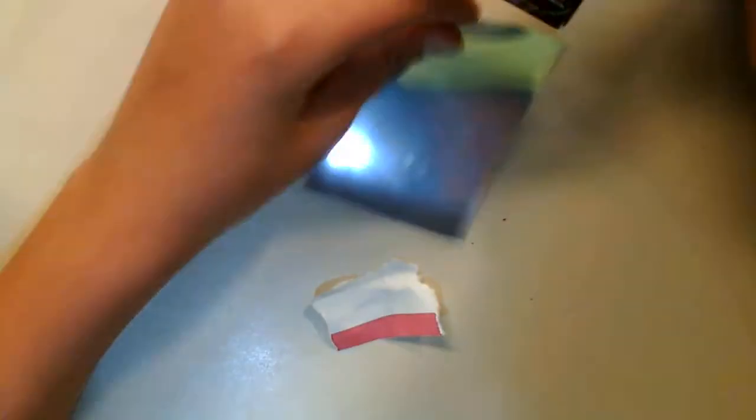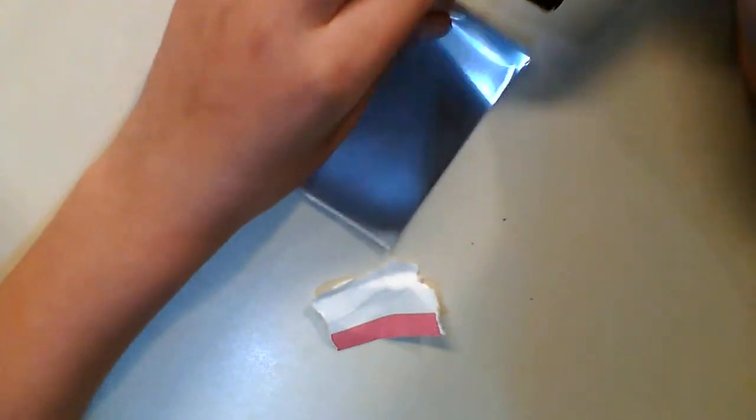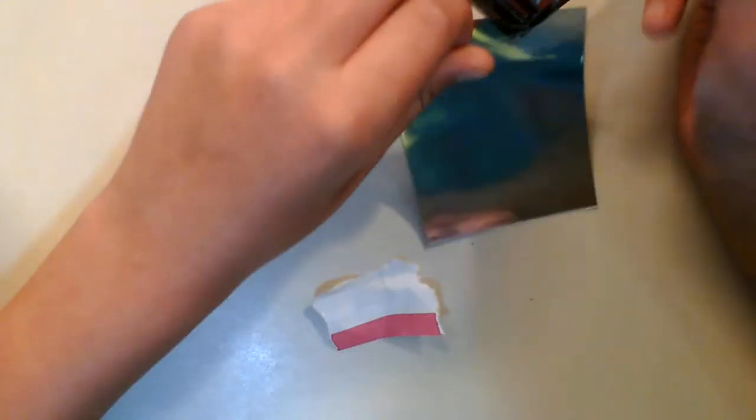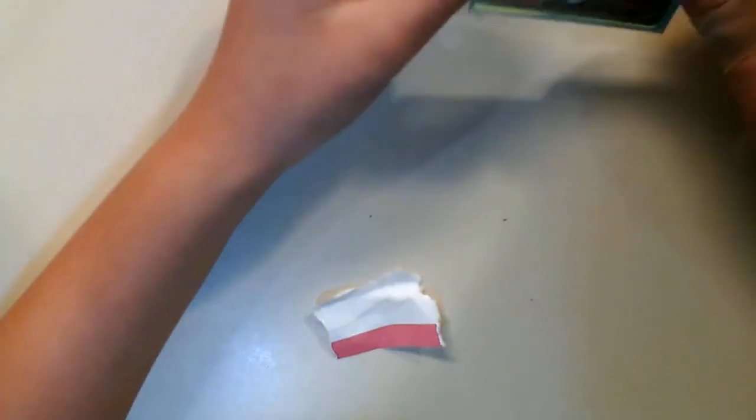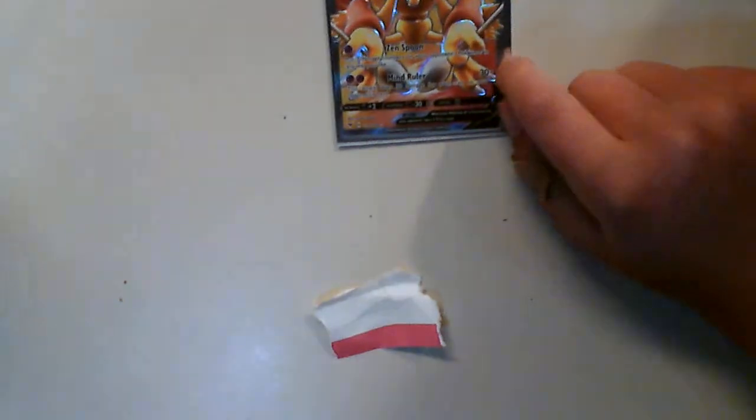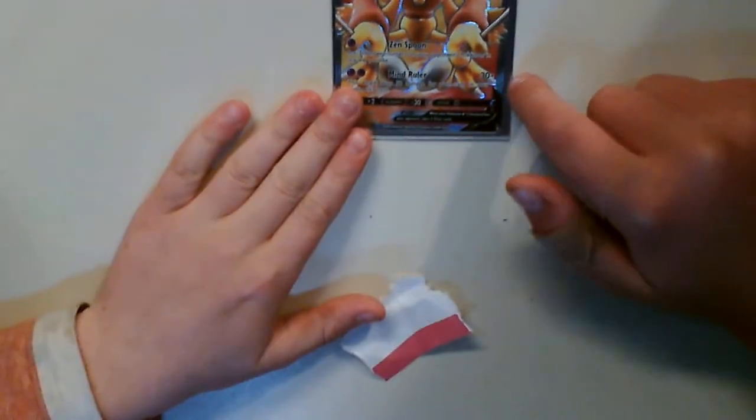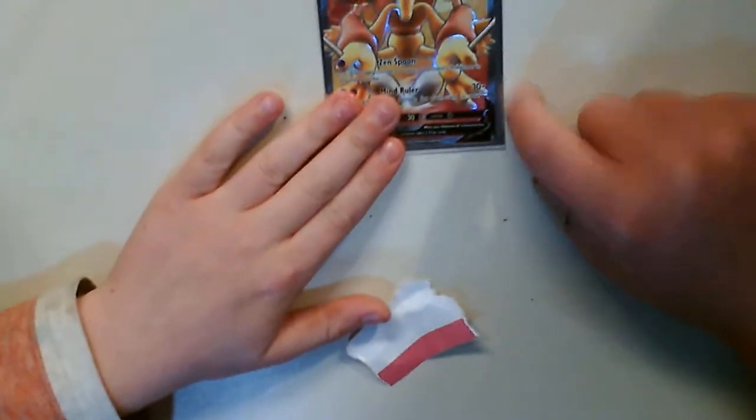Well, so we're gonna sleeve Alakazam V right now. Just throw it in here. This is Alakazam V, close-up shot of it. It's a very nice card. Right here, basic. I've never seen Alakazam, probably because it's in the new set.